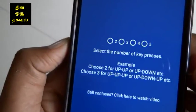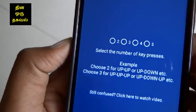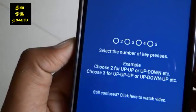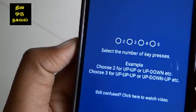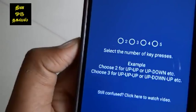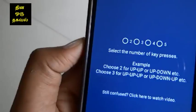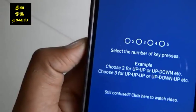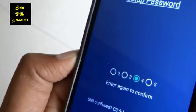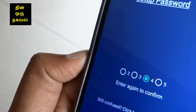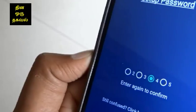You can set the volume up, down, and up. You can press the button to confirm. Once you press the button, the password is set.